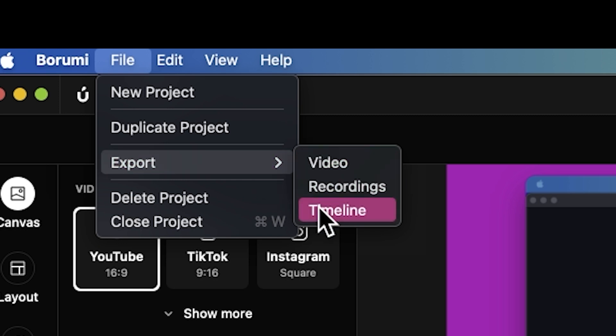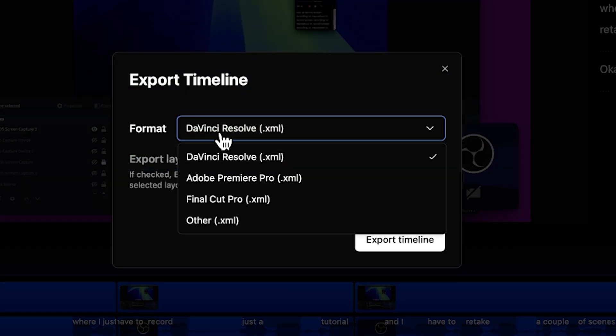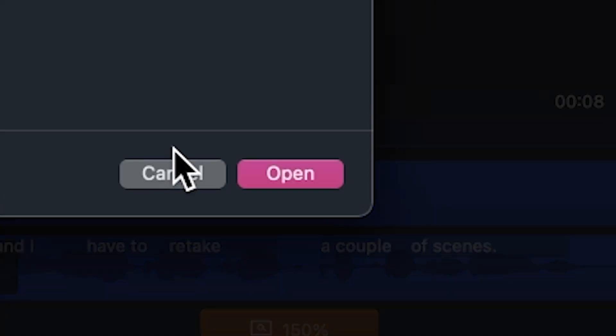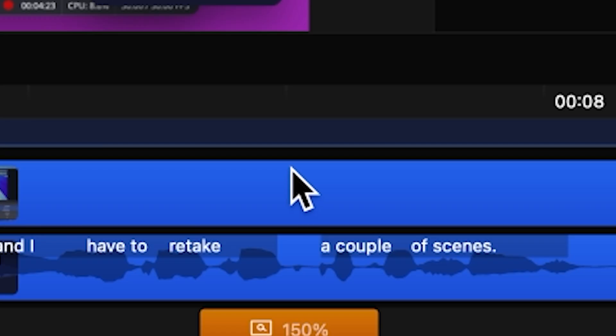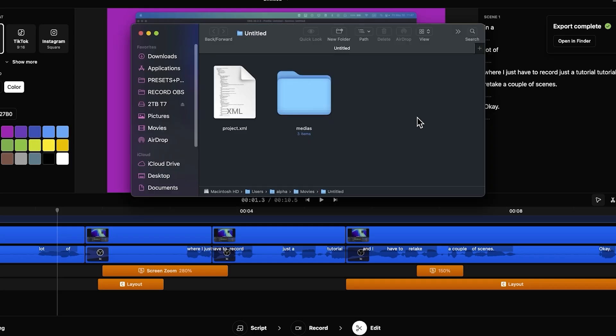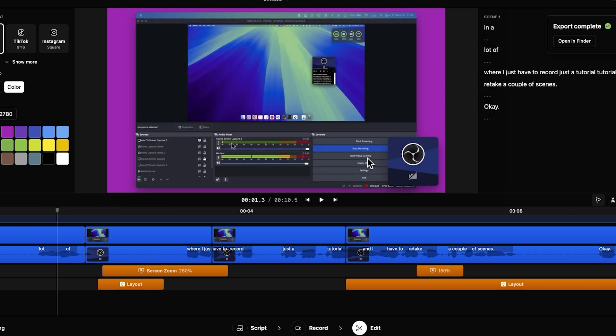So export timeline format. Yeah, I can export to Premiere Pro. Export. Open. Yeah, so I have the files so I can export to Premiere Pro.